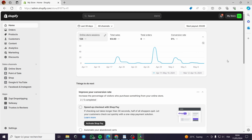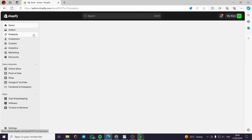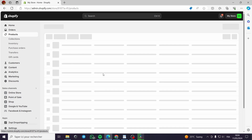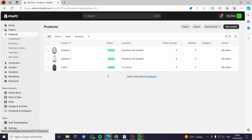How to add product options on Shopify. Hello guys and welcome to this new tutorial. Today I'm going to show you how you can add some options to your product — your current product or your new product — on your Shopify store.